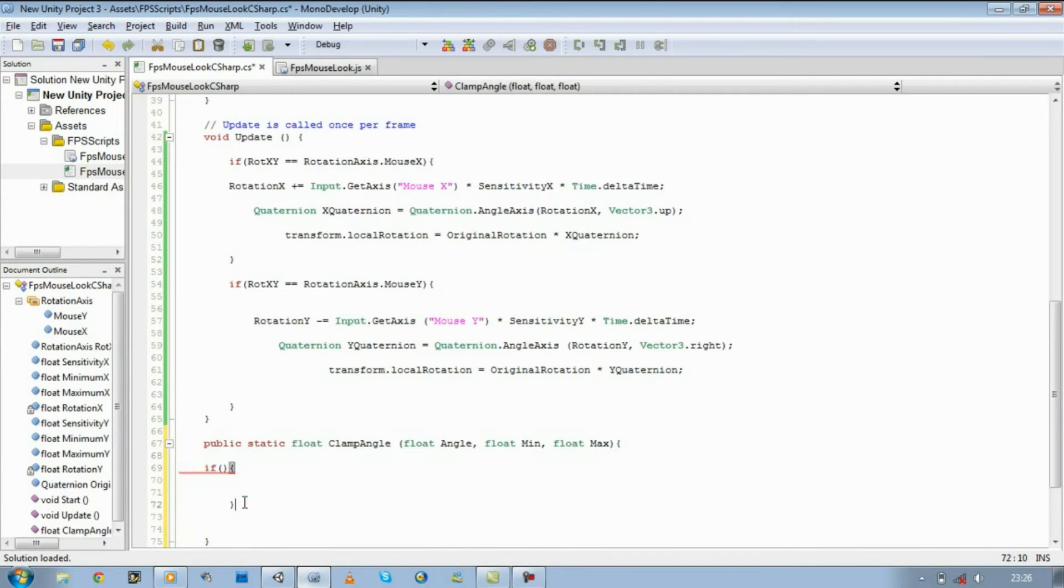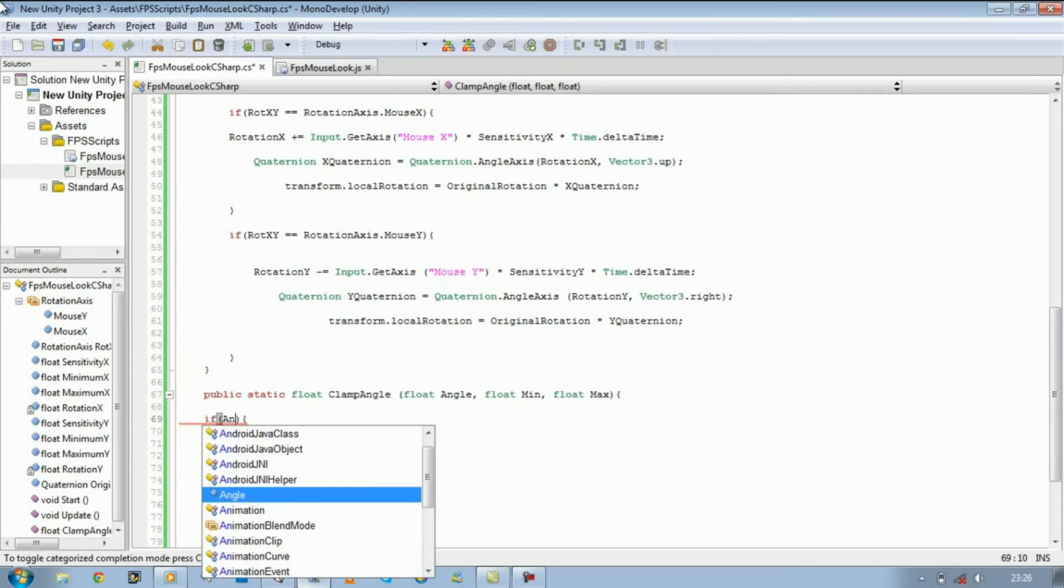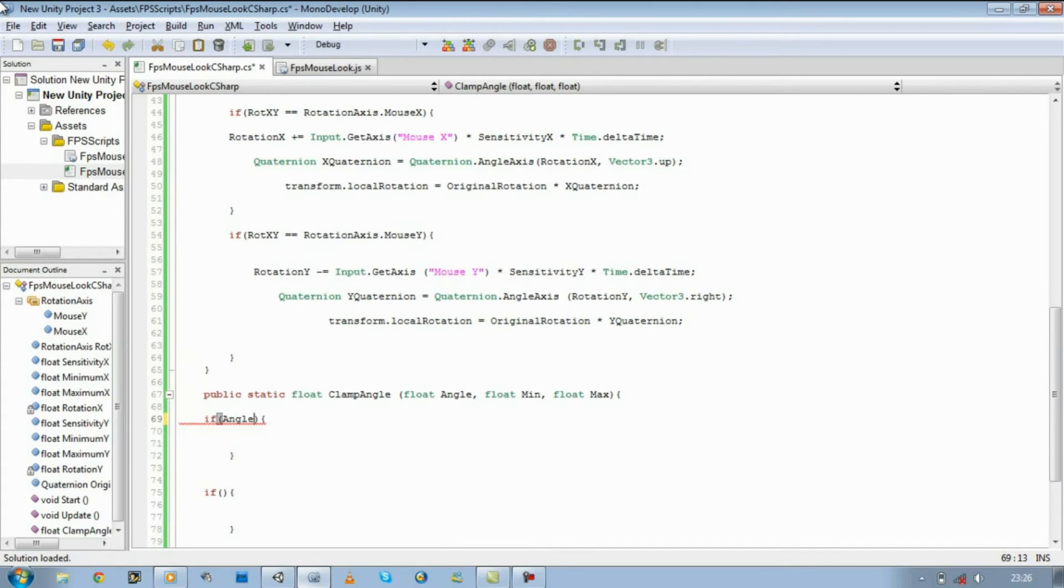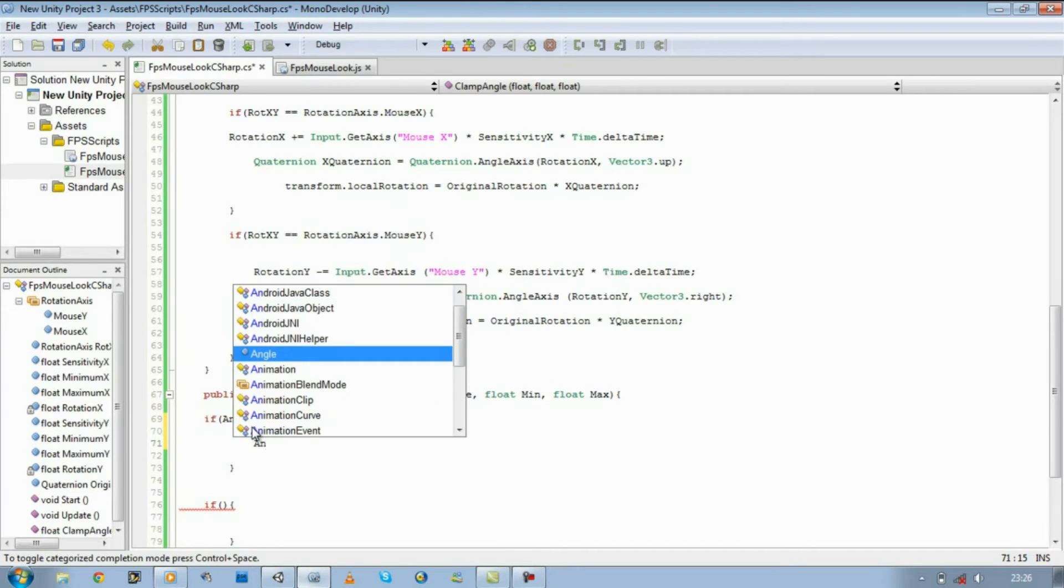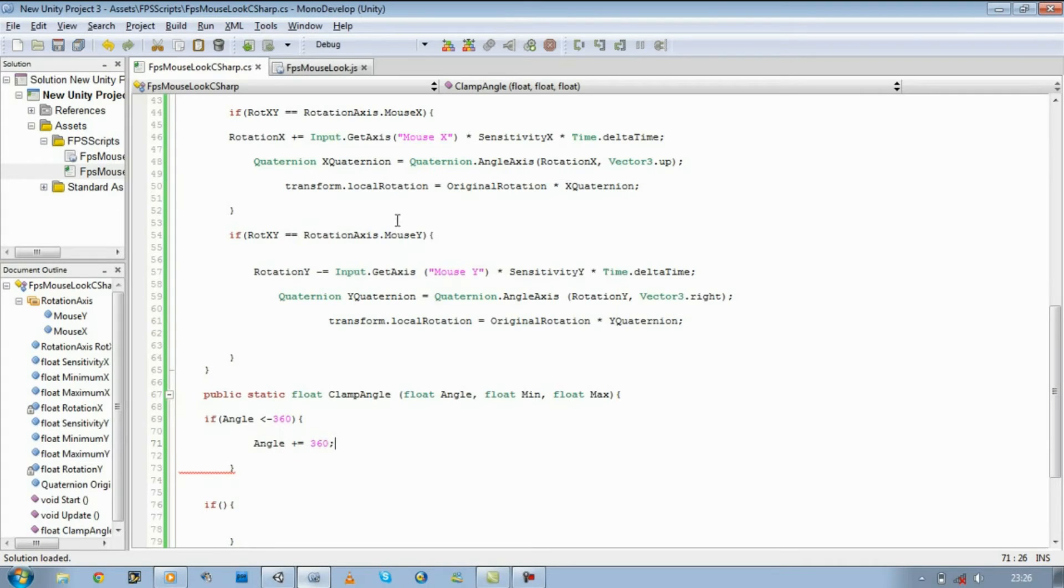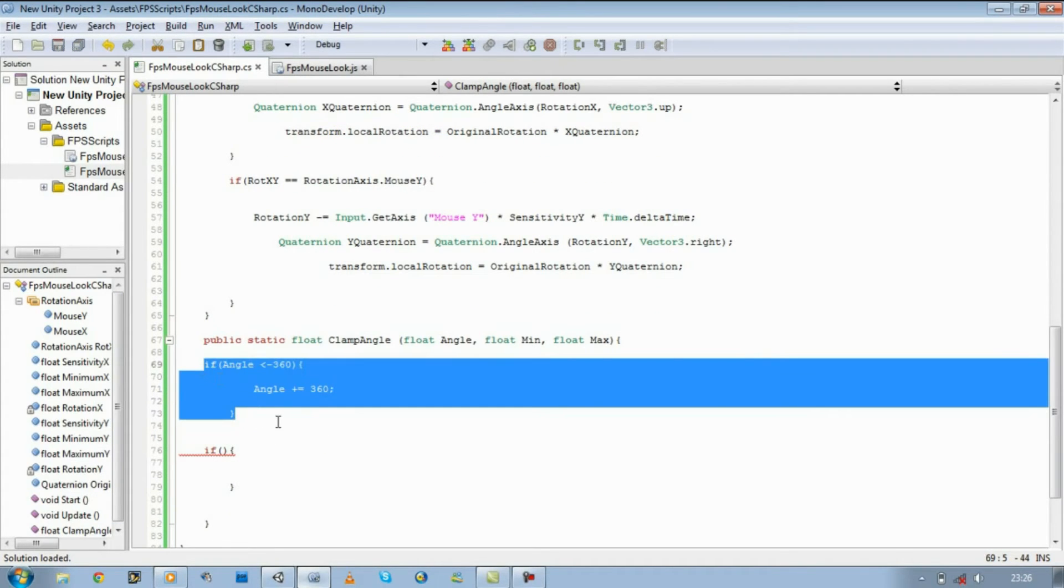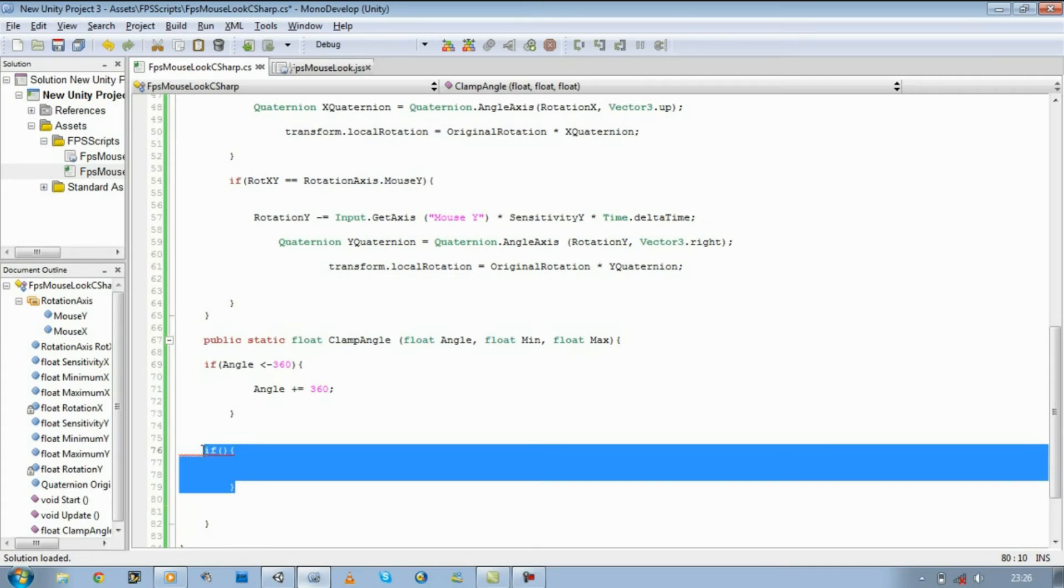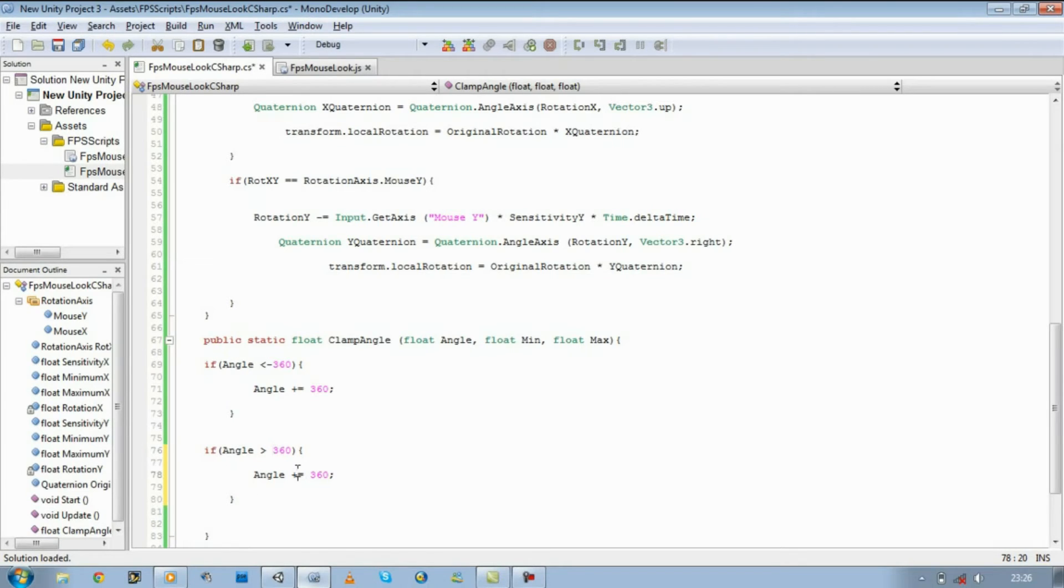Copy this if statement, paste it right underneath this first if statement. Save it. So we're going to say if angle is less than minus 360, we want our angle to add back. Keep adding up until it returns to 360. So angle plus equals 360. Just copy this and paste it over here. And let's just change this to greater than 360, and let's change the plus to minus.